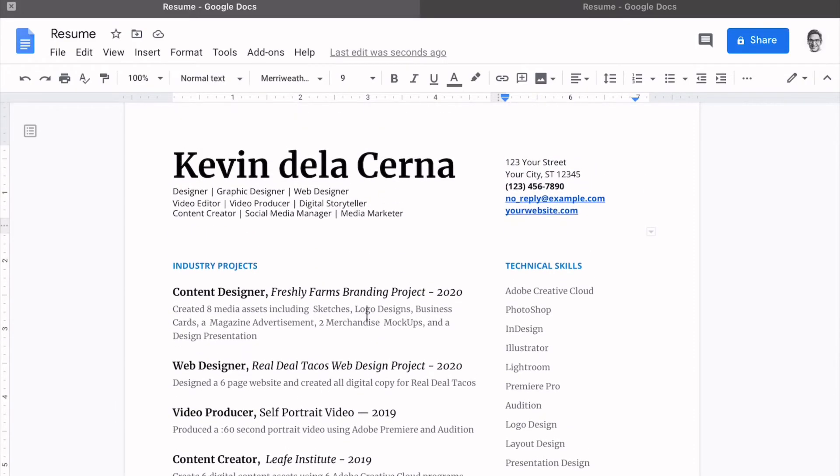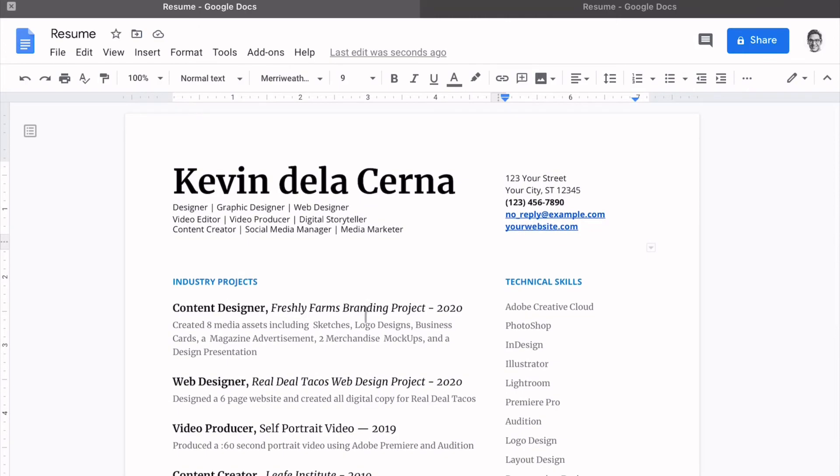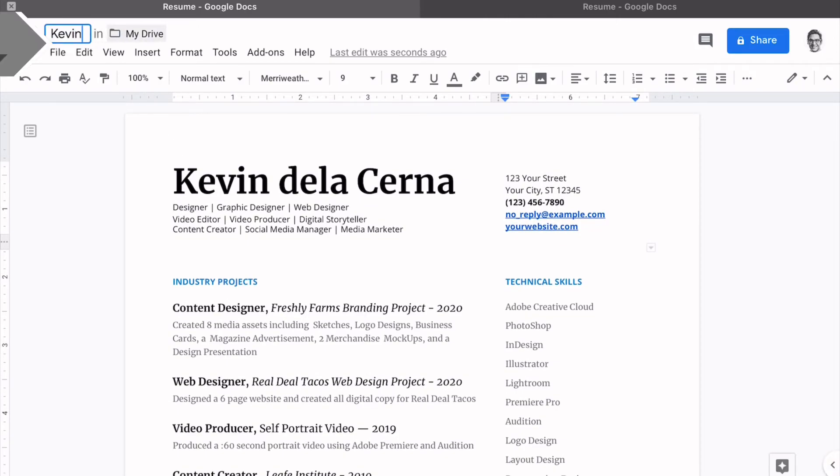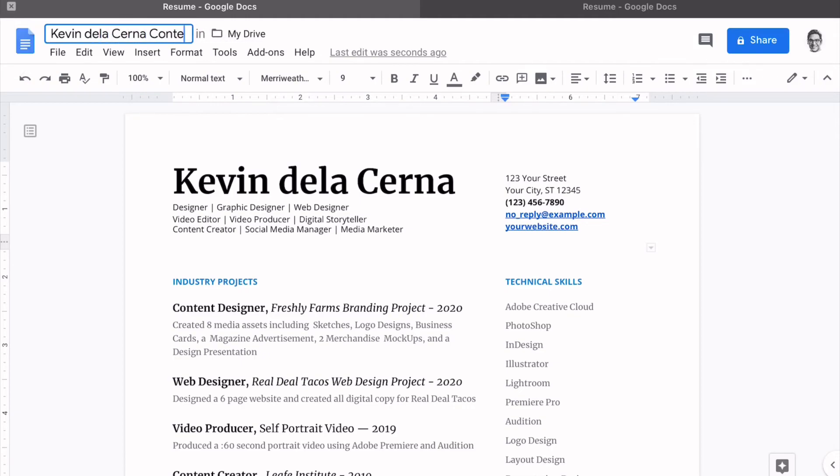For a last thing that we want to do to clean this up, we're going to make sure we title this correctly. Always title your resume by your name and say content creator resume. Put in a date.